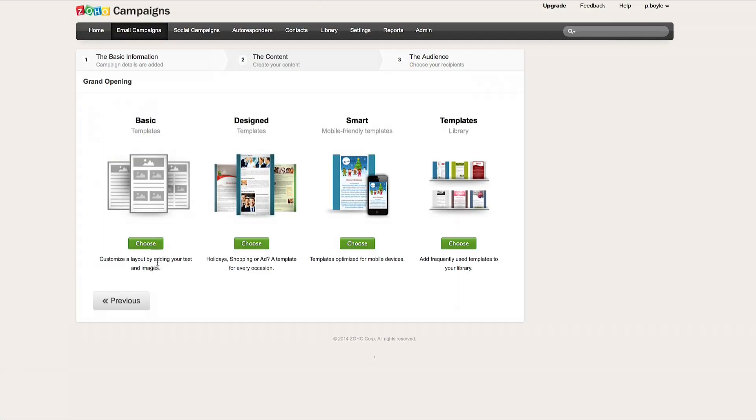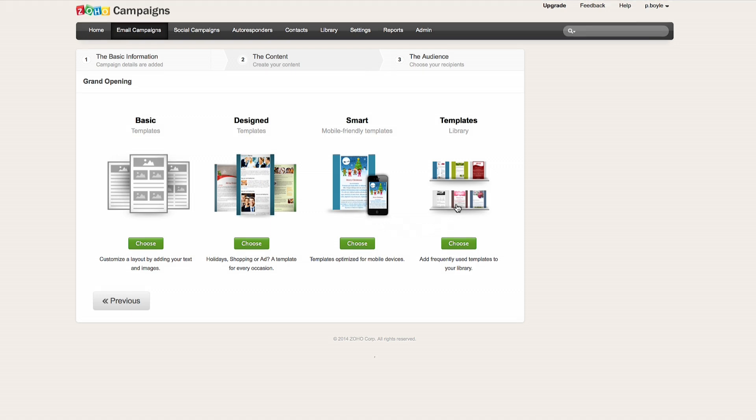Here, I have options for basic text and image templates, designed templates that have specific colors and graphics, smart templates that let me optimize my campaign for mobile devices, and a general template library where I can store my frequently used templates.